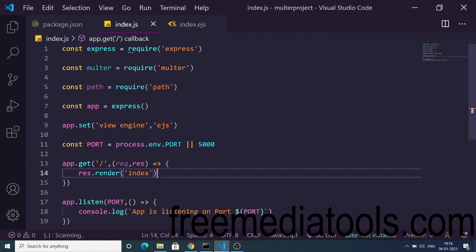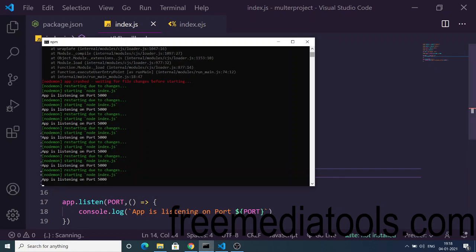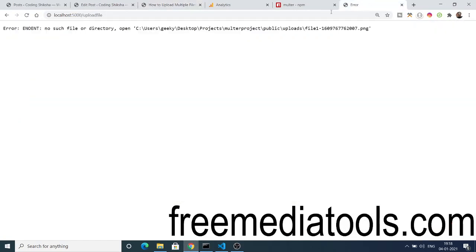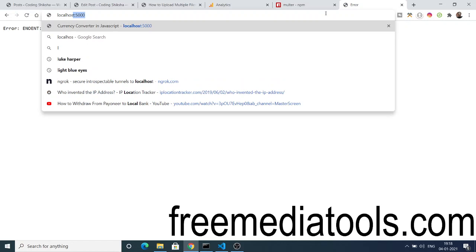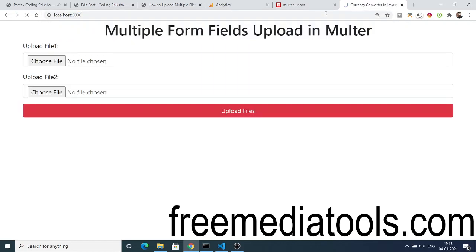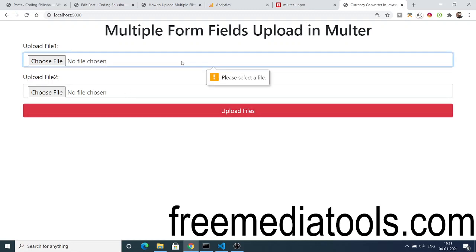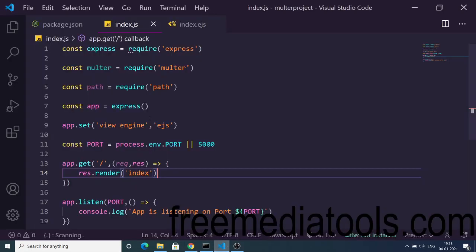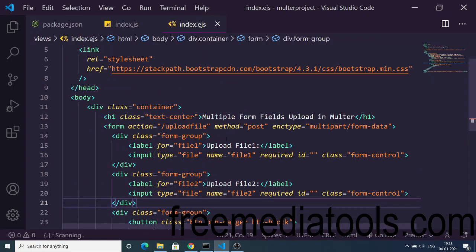So now when we launch the application it will restart. You will see 'app is listening on port 5000'. If I open localhost:5000 you will see my template is ready — choose file, choose file. And now if I try to submit it you will see 'please select a file' — this is the form validation working. Now we simply need to create this POST request for /upload-file.